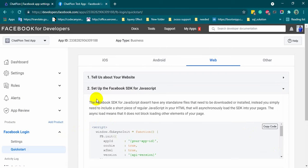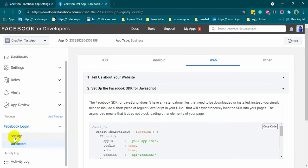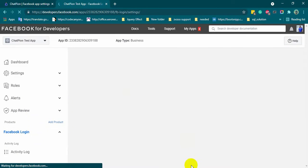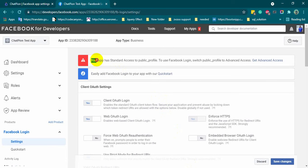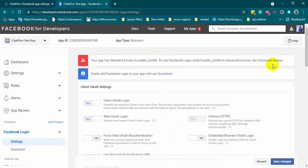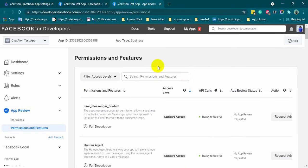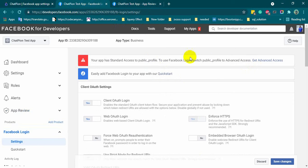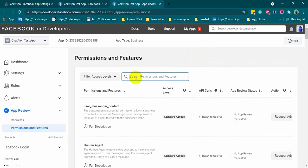Now, go to the settings inside the Facebook login. By default, public profile has standard access, we will need advanced access for it. Click on the get advanced access. Find the public profile and click on get advanced access.